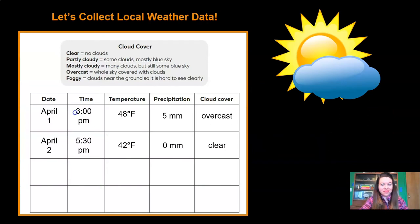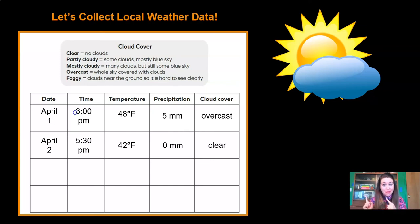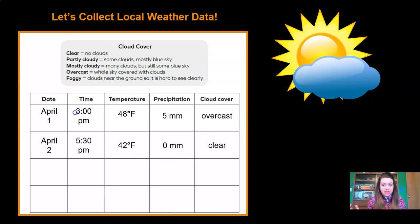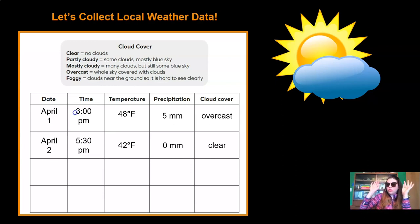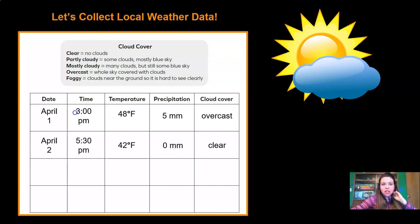Before we wrap up for today, I want to remind you to keep collecting your local weather data — that's the weather data from right around wherever you live. I live in Seattle, Washington, and I've been collecting my own weather data. Here's what I collected today: for the date, April 2nd; for the time, 5:30 p.m.; for the temperature, 42 degrees Fahrenheit. For precipitation, I put zero because it didn't rain a single drop here today. And for cloud cover, it was sunny and clear — it was beautiful outside! I hope you are still collecting your local weather data too, because we're going to need it later on in the unit.